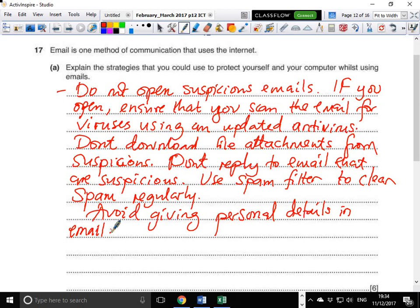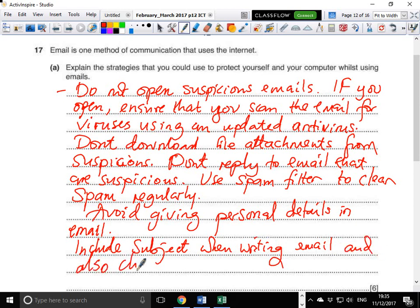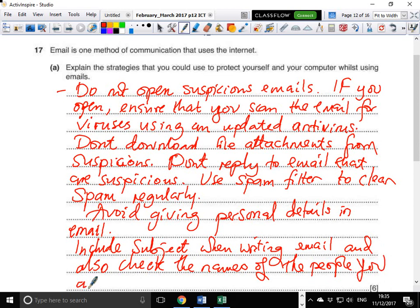One more strategy: when writing or replying to emails, include the subject line. This makes it easy for the reader to know that it is not spam. Also check the names of the people you are replying to — if you don't know them, it's pointless to even reply.